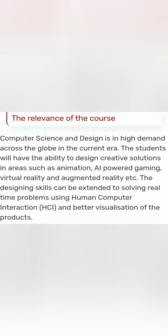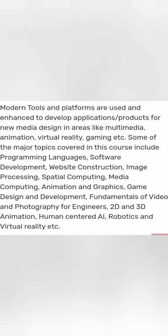What you are going to learn is a lot of model tools and platforms to create new media design, which is multimedia animation, virtual reality, gaming, and a lot of website content you can create based on this or image processing, or your space-based computing, which is called spatial computing, media computing, photography for engineers, 2D, 3D, and women-centered AI for robotics, virtual reality, etc.